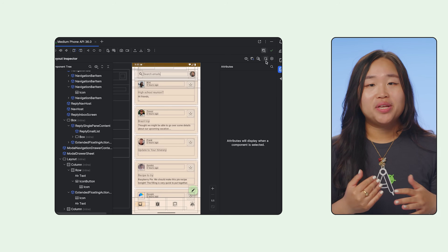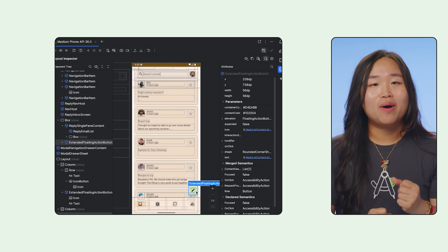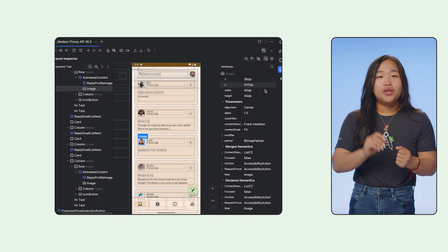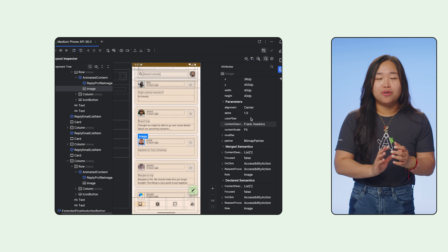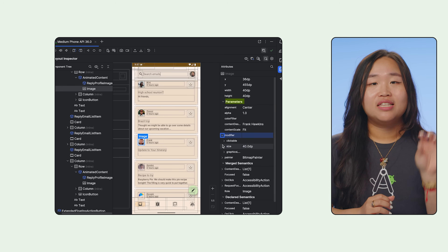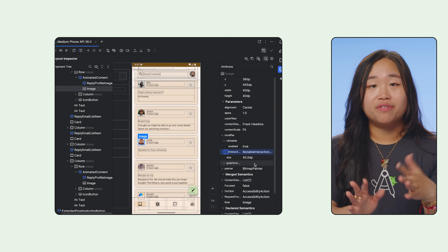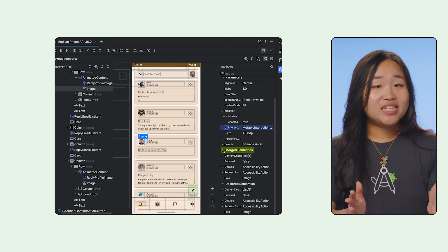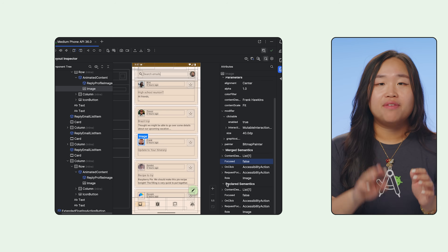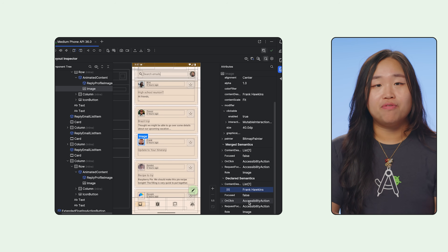I often switch between inspecting UI and interacting as I try to reproduce the UI scenario I want the app to be in. After the composable is selected, you can look through the attribute panel for more information, like declared parameters, the actual parameters passed through the composable along with their current values, and semantic information for making sure your UI is accessible — whether it declares semantics directly, merged semantics from its children, or both.